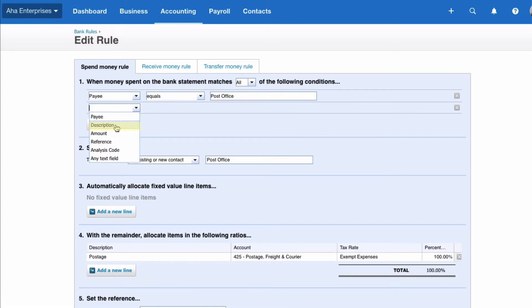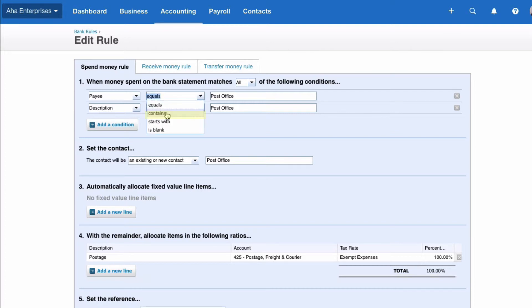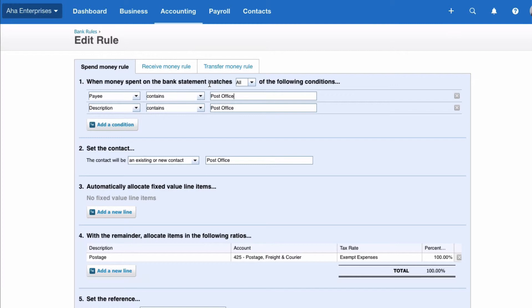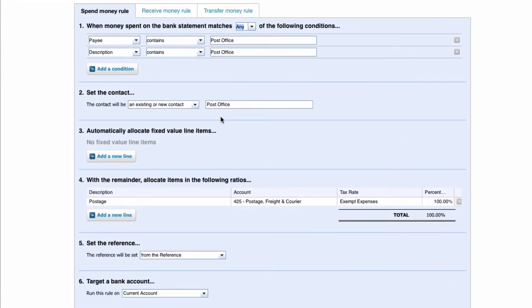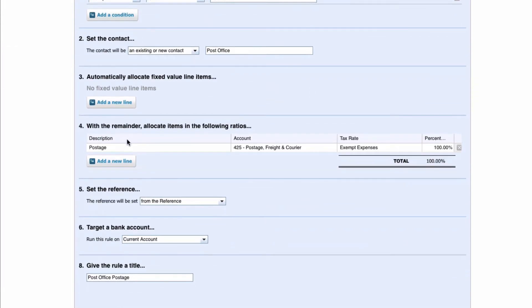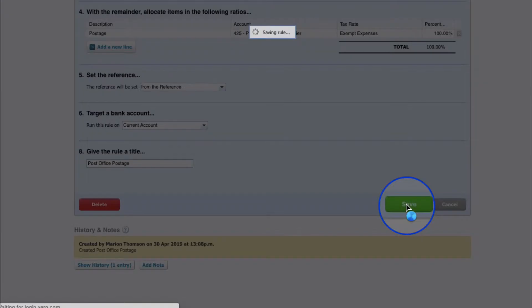I want it to say contains rather than equals because sometimes it might contain an additive but there might be other information added to it. I'm going to go back to the line above and I'm going to change that to contains as well, so if it said post office and the name of a place for example it would still work because it contains post office. I'm going to do one other thing. If you look carefully at the top here, this rule is only going to work if all of these conditions are met, so we're going to change the all and we're going to switch it to any. I'm quite happy for the contact to say post office, I'm quite happy with the description, I'm happy with everything else. I'm going to save the rule.